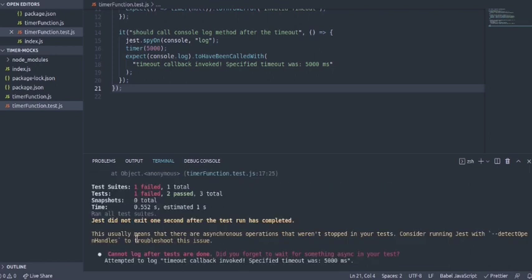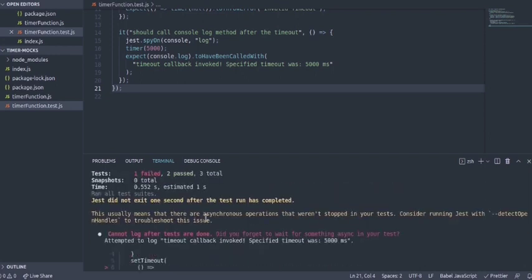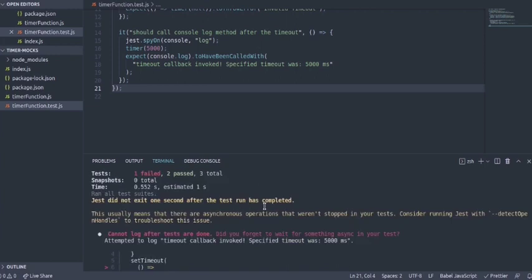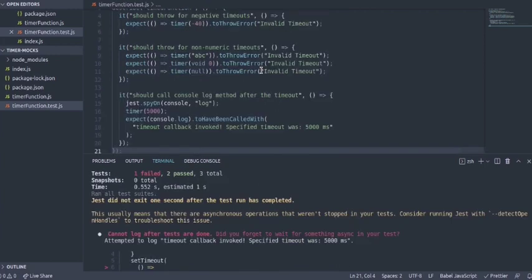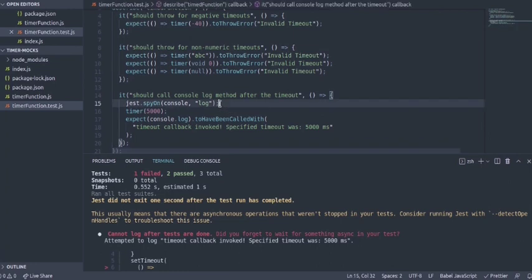This is because as the warning says we have an asynchronous operation, a setTimeout which is asynchronous by nature. That's why Jest did not exit gracefully after the test has completed.